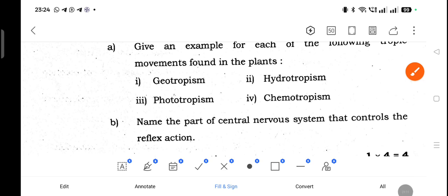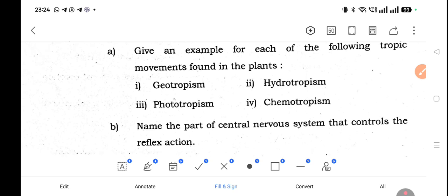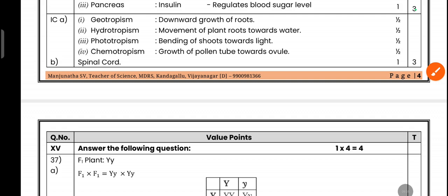R-type question: Give examples for each of the following tropical movements found in plants. Geotropism: downward growth of roots towards the earth's center/gravity. Hydrotropism: movement of plant roots towards water. Phototropism: bending of the shoot towards light. Chemotropism: growth of a pollen tube towards the ovule.